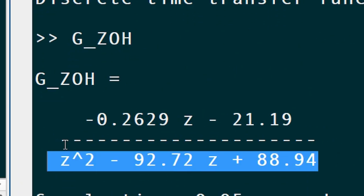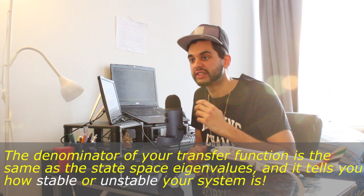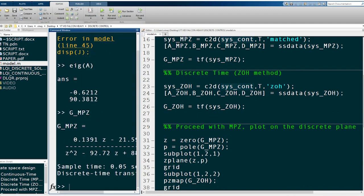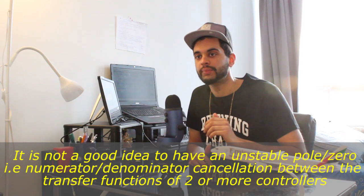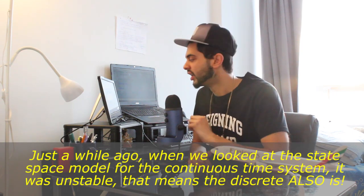When designing a control system, it is much more important to look at the denominator because that tells you the stability properties. It is a good idea to proceed with the MPZ method because we were able to match the zero. In many real-world applications you have more than one controller at the same time, and in control system design it is inadvisable to cancel a pole and a zero. That is why it is better to retain the zero, so when we design anything in the future we can avoid this issue.